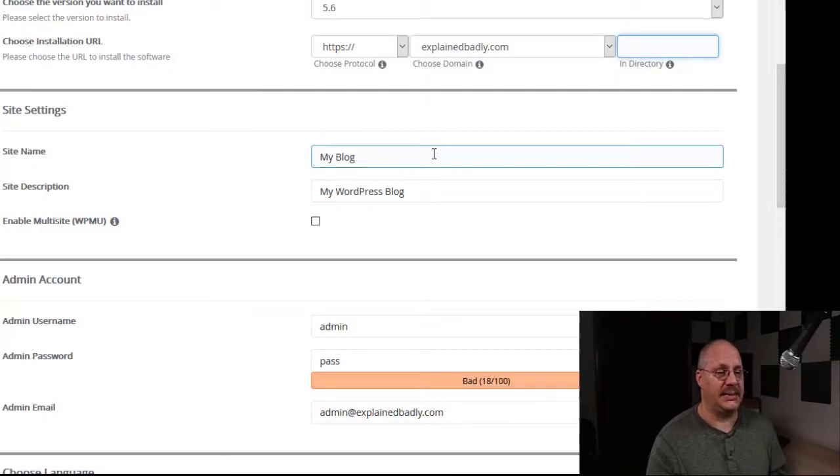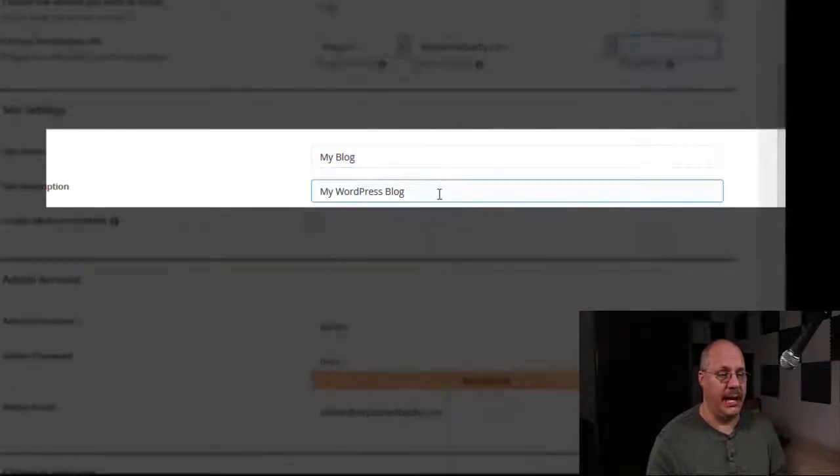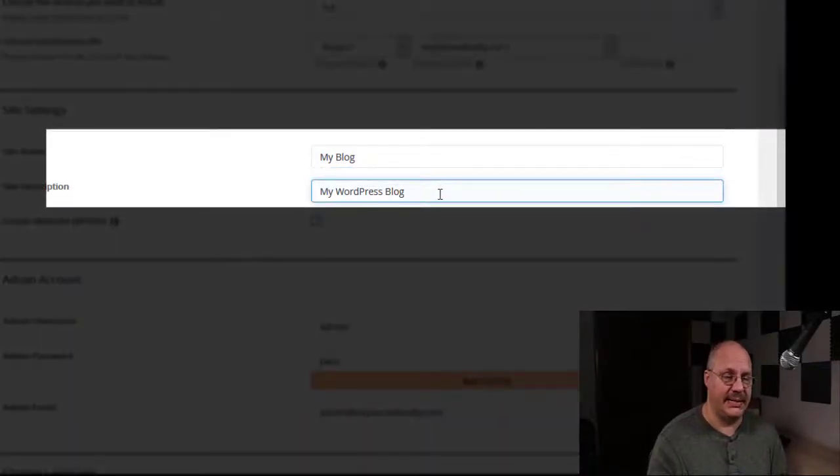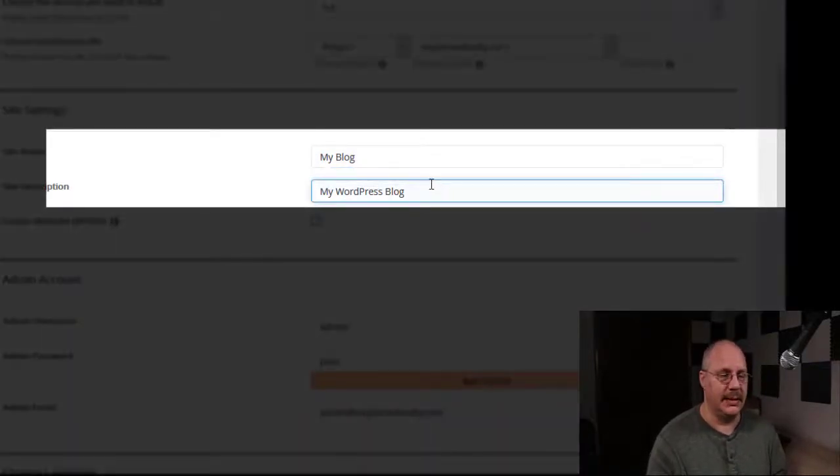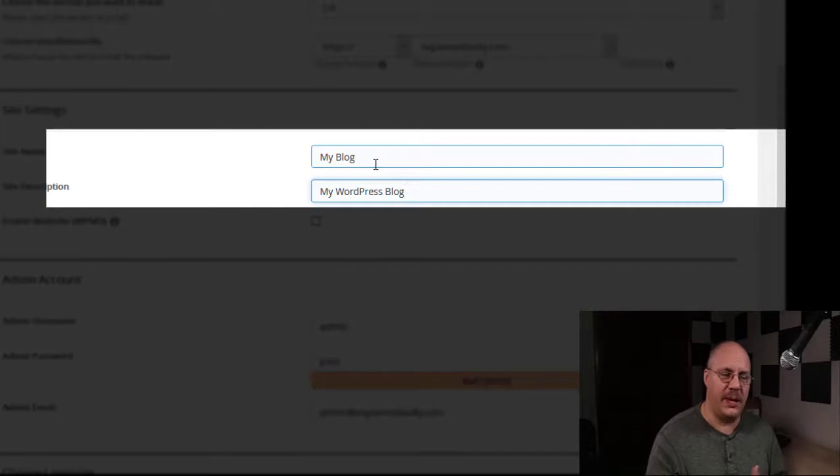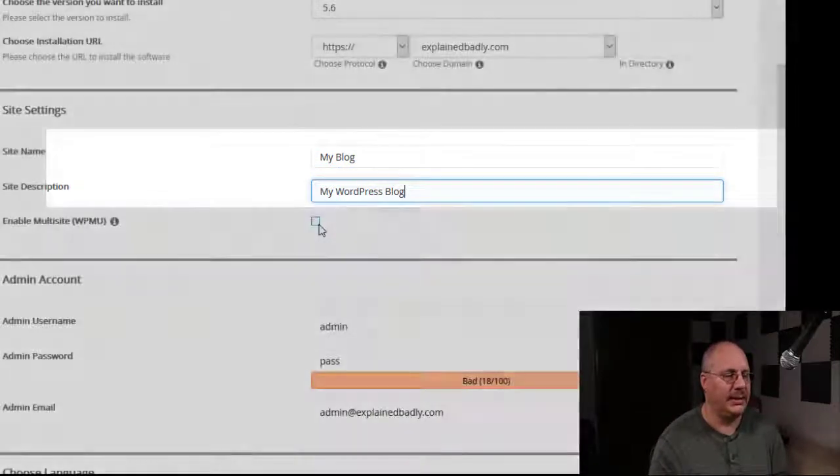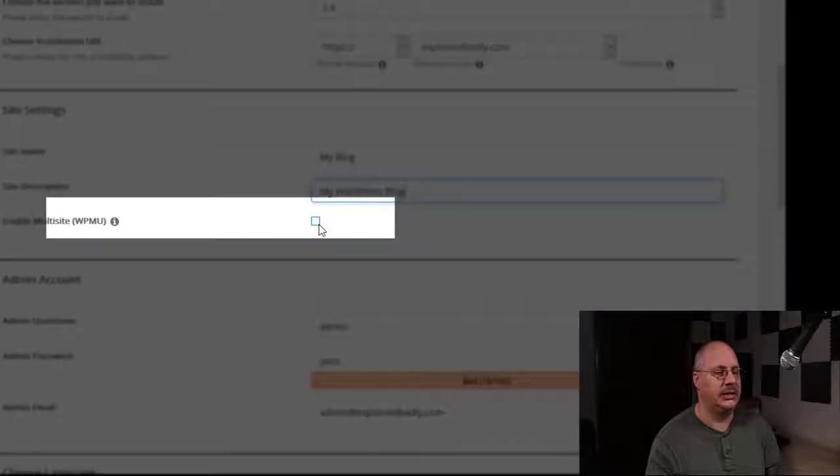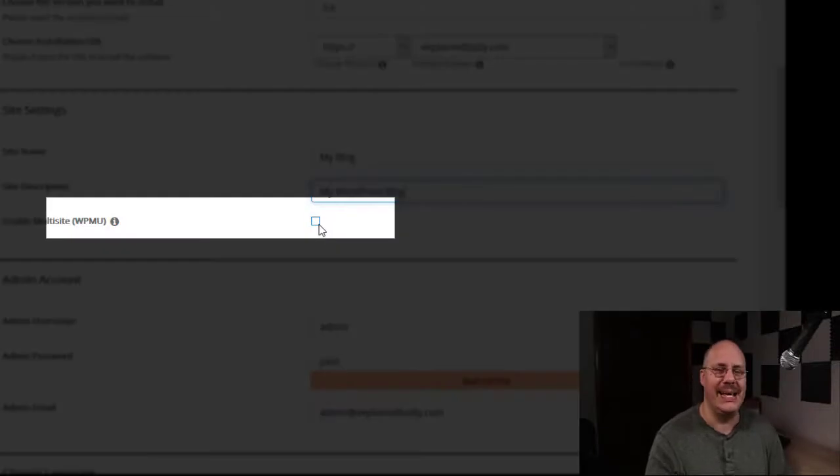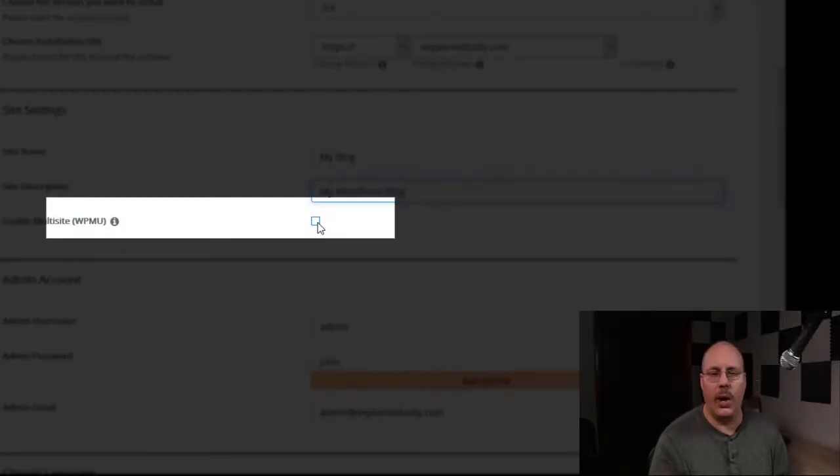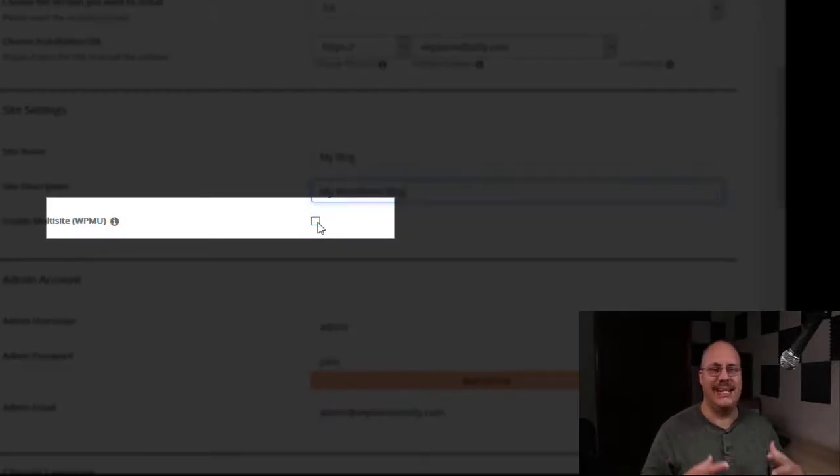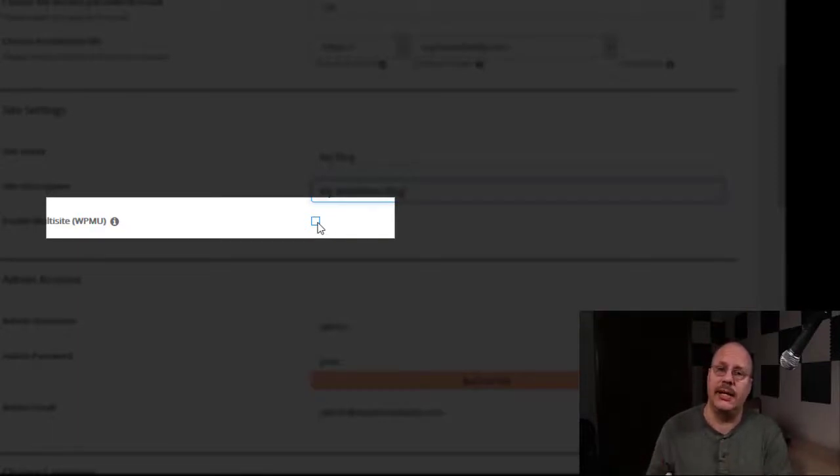however I want lots of flexibility. I'm going to pick my site name and my site description. I can just type in these boxes anything I want. I have an option for enabling something they call WPMU. And what that is, is it's a multi-site.